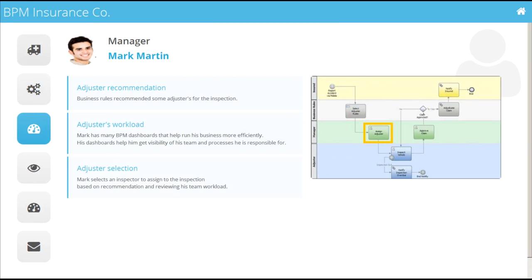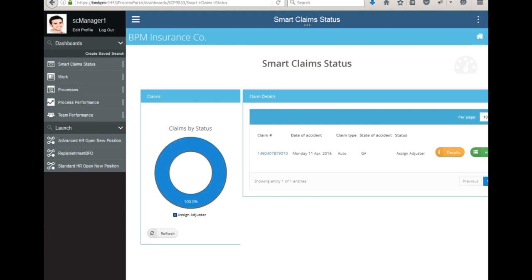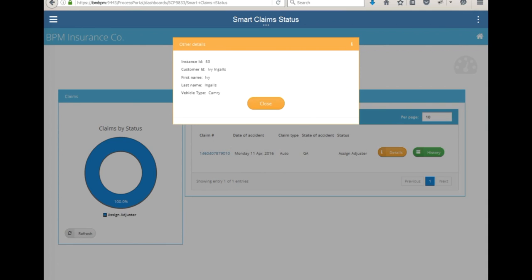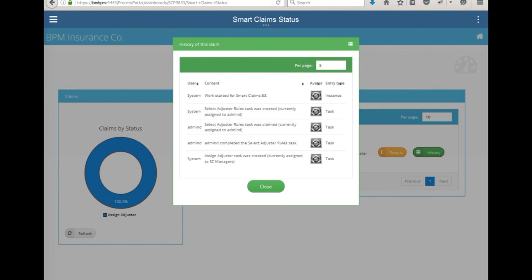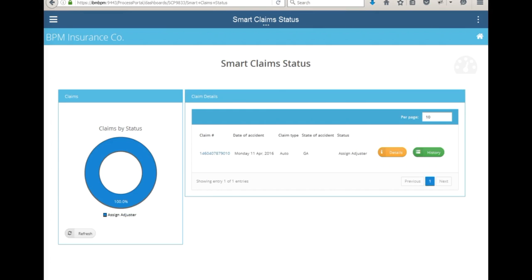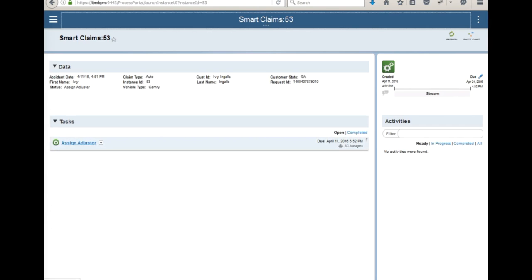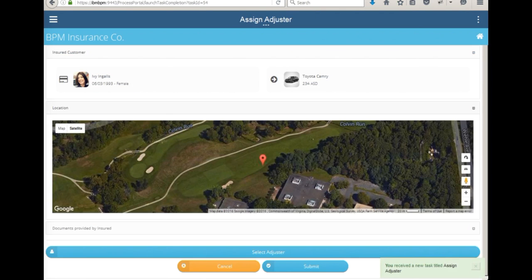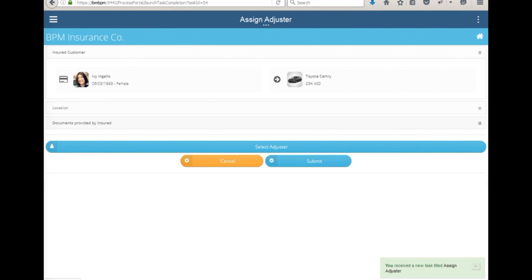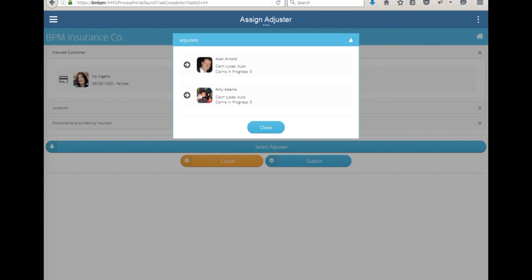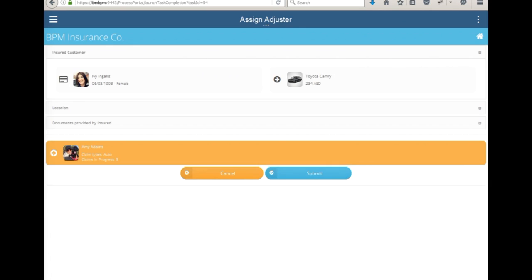The next step in the business process is to assign an adjuster to inspect the damaged vehicle. This step will be done by Mark, a manager. Mark logs into IBM BPM and looks at his claims dashboard. He sees a new claim from Ivy. He can look at the details as well as some history of the actions on that claim. He clicks on the working view of the claim and sees that there's a task open to assign an adjuster. He opens the task, reviews the information, and based on location, workload, and other factors, assigns an adjuster — in this case, he selects Amy.